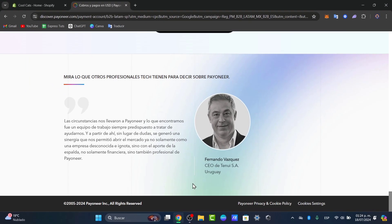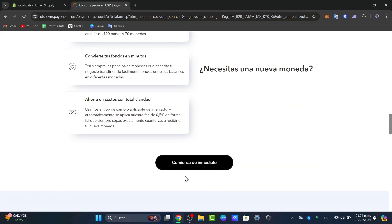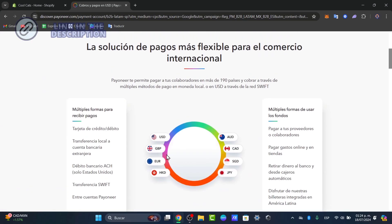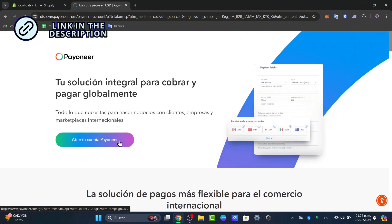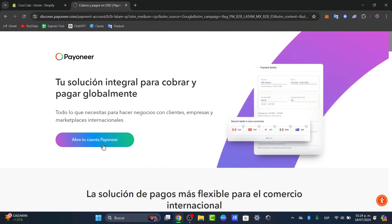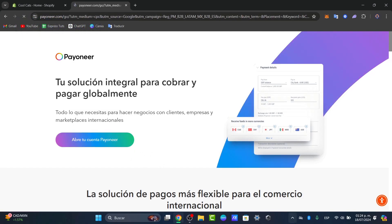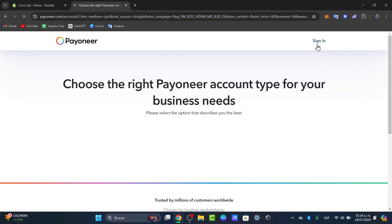To get started, first of all I need to sign directly into my Payoneer account. I'm going to leave you the link down below in the description just in case you want to create your very first account in Payoneer. If you already have an account in Payoneer, let's go directly here into sign in and sign in using my credentials.